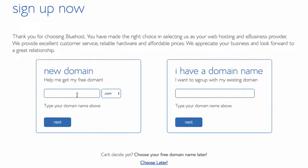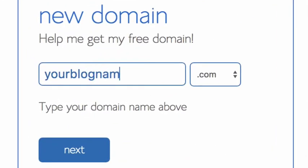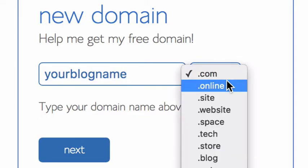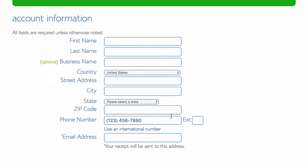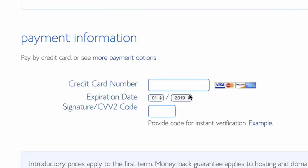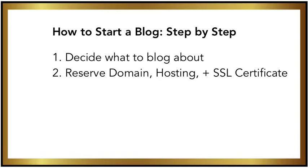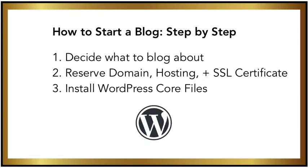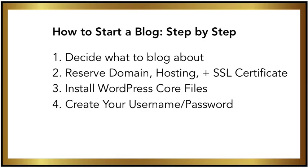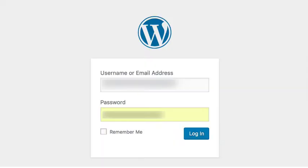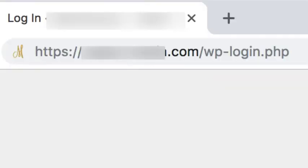That's called an SSL certificate — it's the technology that makes your website protected so that your visitors can feel secure. As soon as you buy your hosting and domain name, you'll be prompted to install the WordPress core files and create a username and password to access your WordPress dashboard. Every WordPress dashboard is accessed in the same way: it'll be yourdomainname.com/wp-login.php.